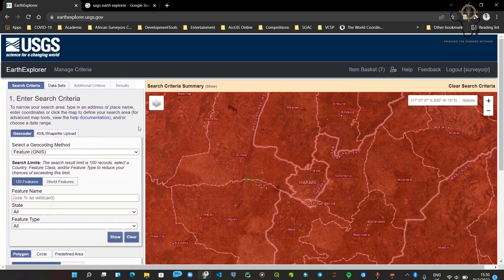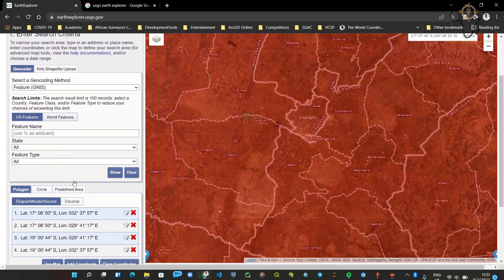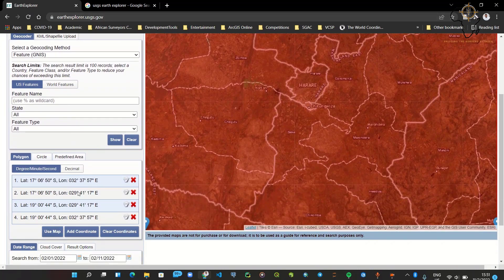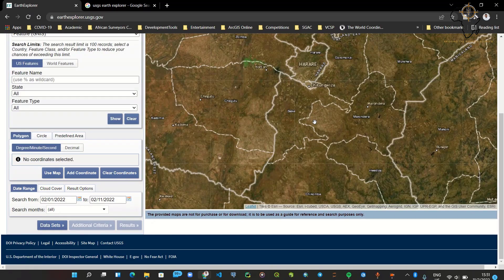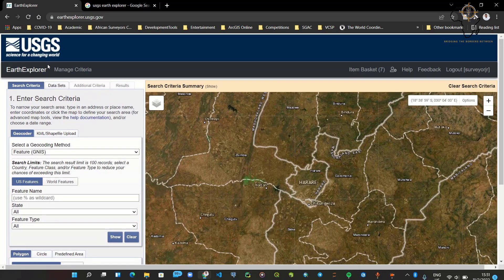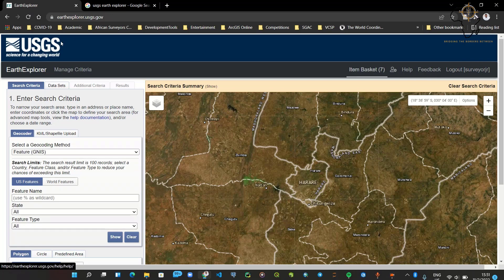The first thing you need to do is create an account on USGS if you don't have one. But if you already have an account, you can just log in. As you can see, I have logged into my account.